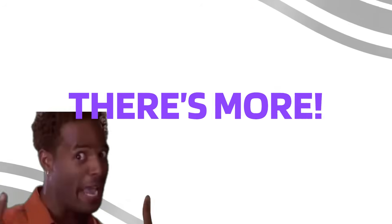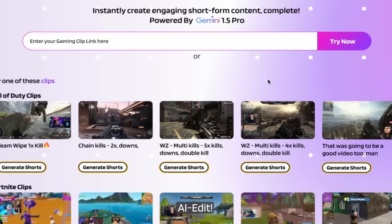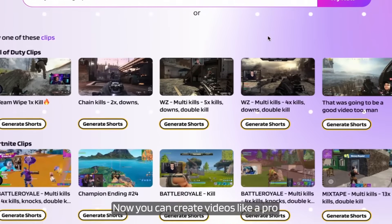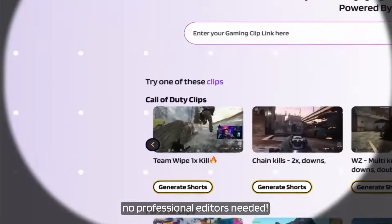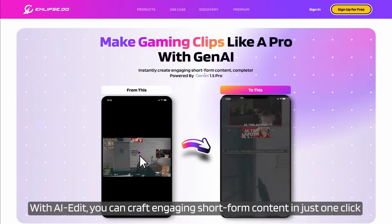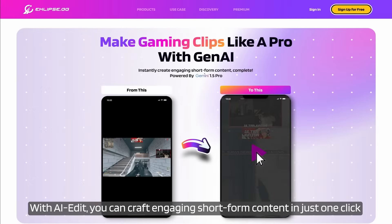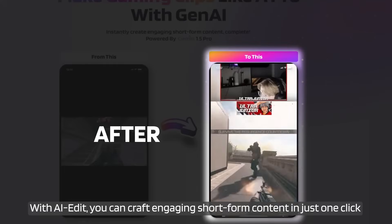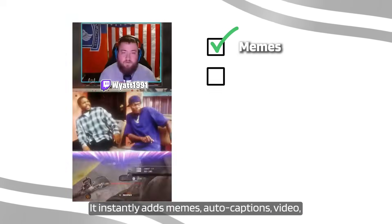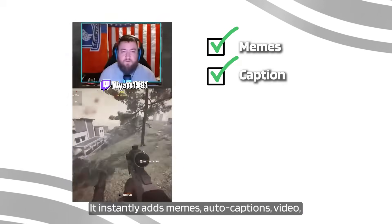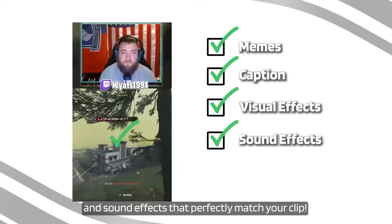Say hello to our new killer feature: AI Edit. Now you can create videos like a pro — no professional editors needed. With AI Edit, you can craft engaging short-form content in just one click. It instantly adds memes, auto-captions, video and sound effects that perfectly match your clip.